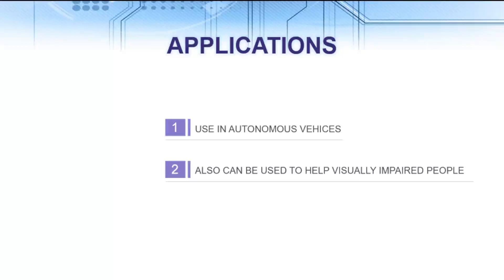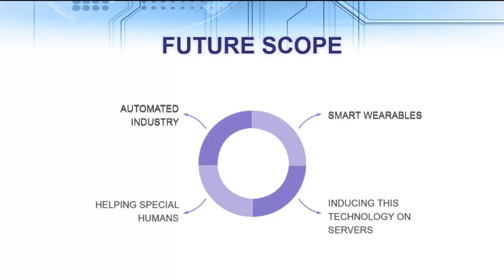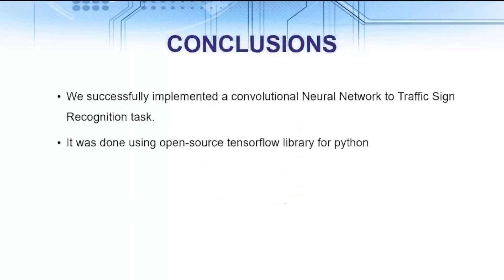Also, it can be used to help visually impaired people as they can be directed by the AI which would analyze the surroundings around them and would guide the person to its destination safely. The future scope of our project is that we would induce this technology in automated vehicles, smart wearables, helping specially challenged people and also inducing this technology in servers which would help new generation to identify the traffic signs in an interactive method.